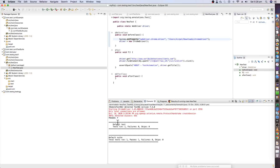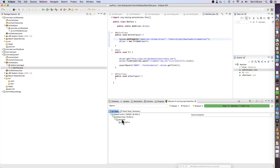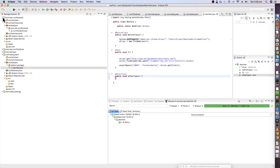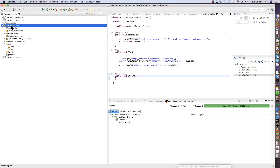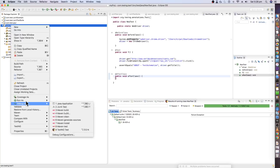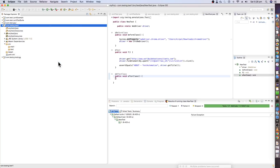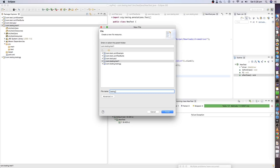You can see the TestNG test results — the test took 9.4 seconds to run. The next step is to configure the testng.xml file. We want to run this as a suite, so we need a testng.xml file. Right-click on the project, create a new file, and name it testng.xml.